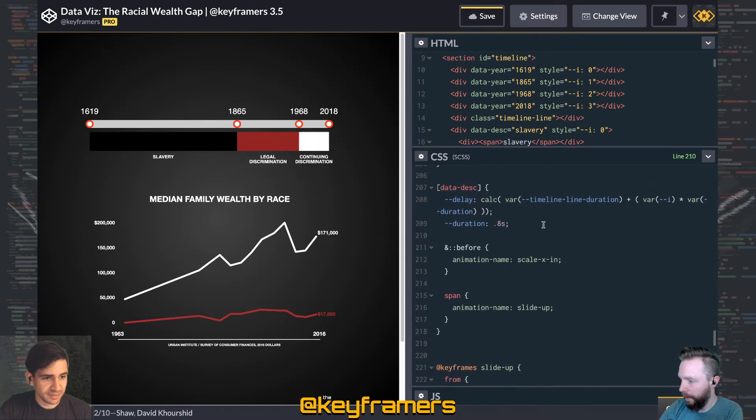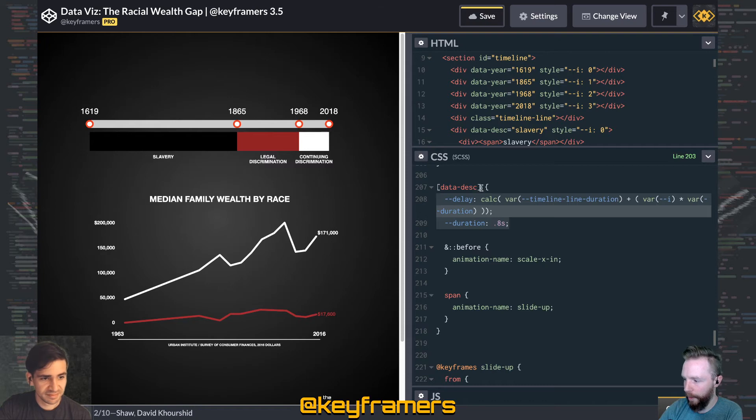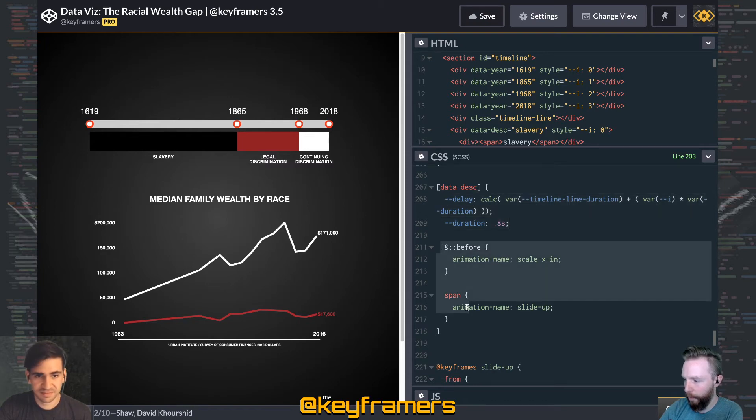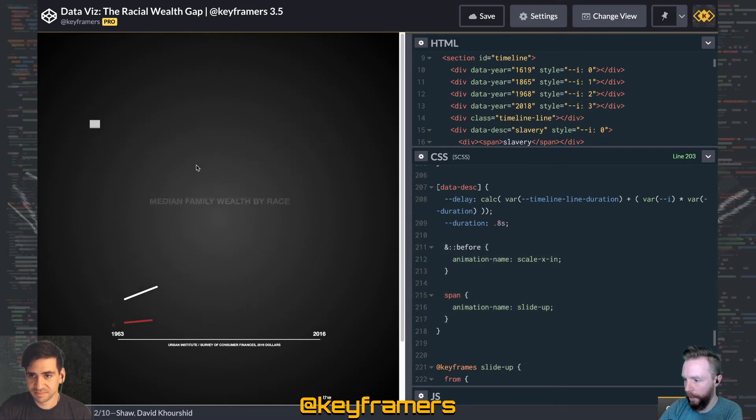We're setting the CSS variables here on the parent element, and then all we have to do is set the animation on the span and the before to get all the animation that we need.